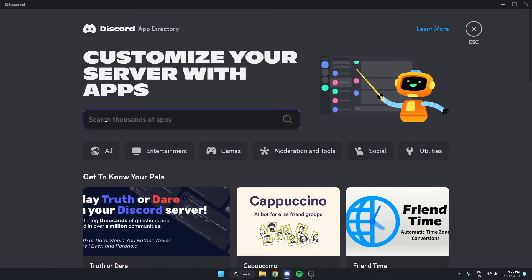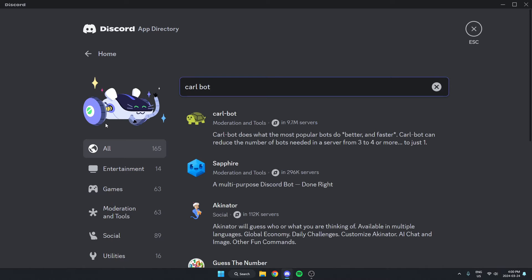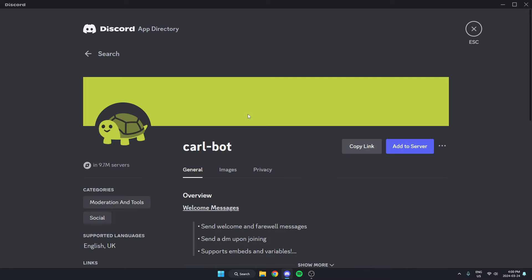In the search bar here we're going to search for Carlbot and then hit enter to search. As you see, the first one that comes up here is Carlbot so we can just select this and then go to the right and select add to server.